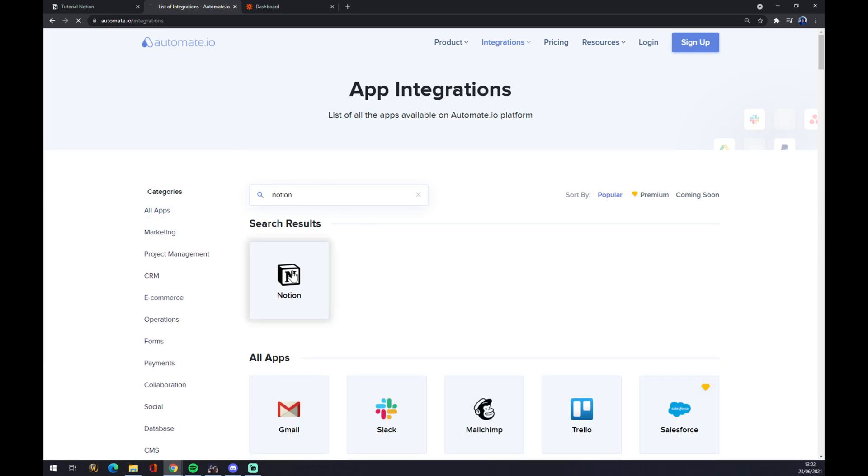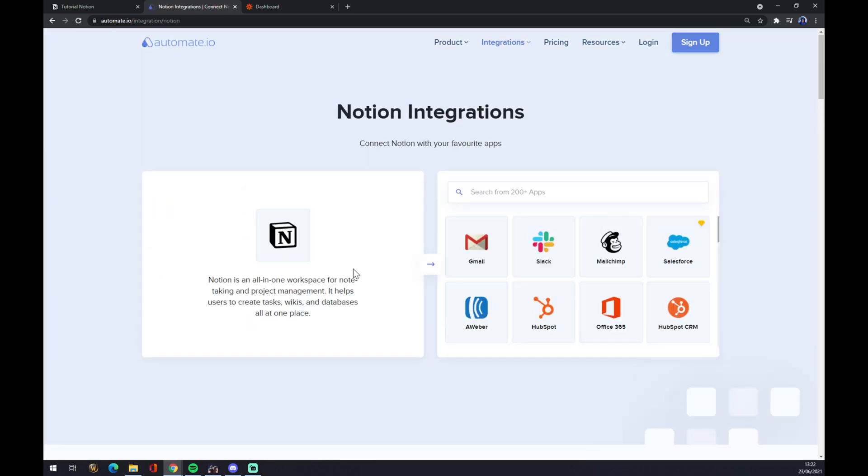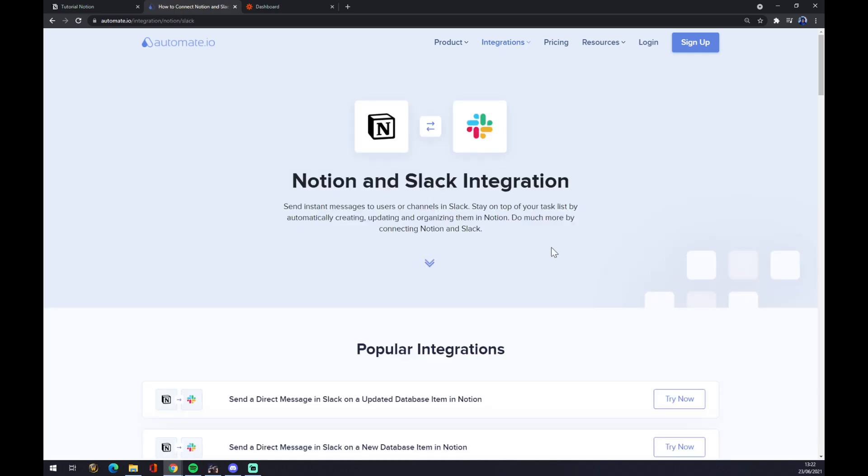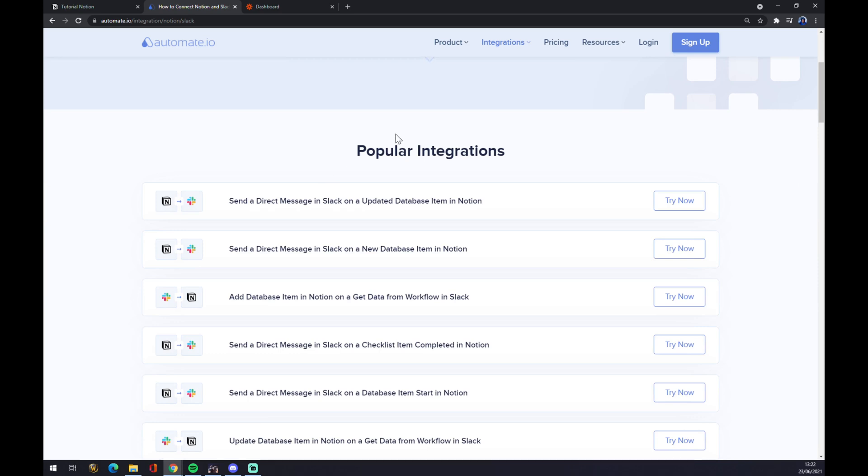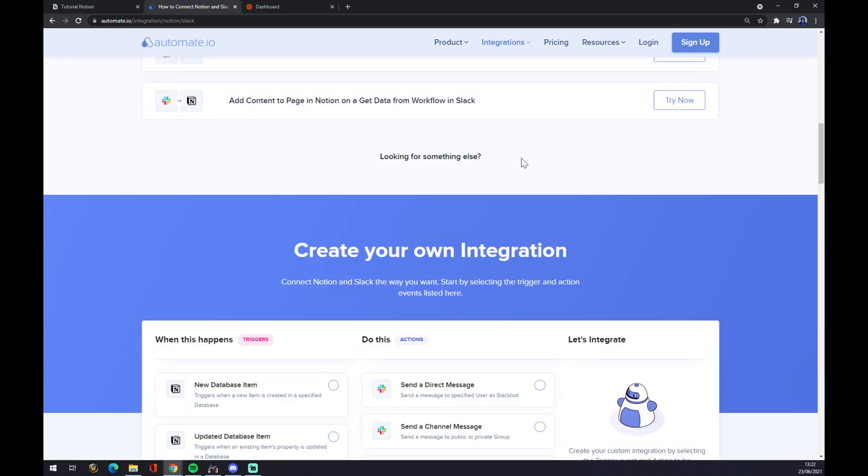We pick Notion and in this part, on the right side, you have to pick the action, the app that will be affected by Notion. So let's go with Slack for example. And as you can see, there are a couple of popular integrations and if you scroll down, you can create your own integration.